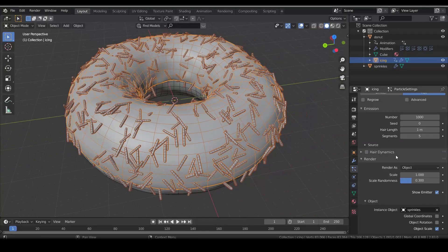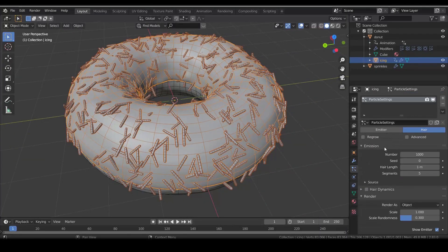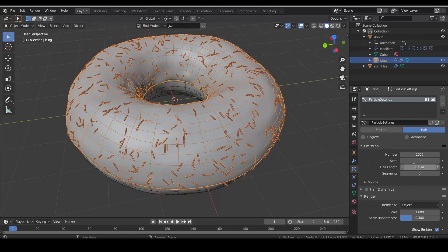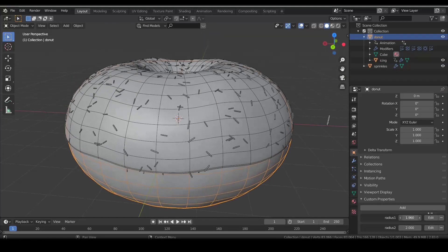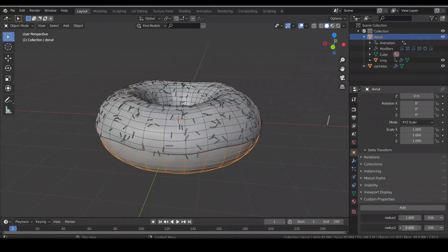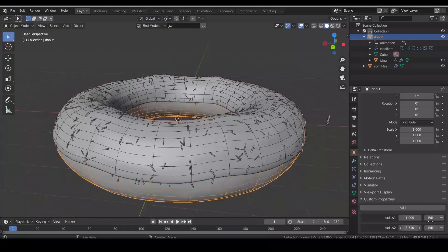Oh, it's too big. Set the hair length to half a meter. And now, look, you can change the custom property and everything is changing as it should.